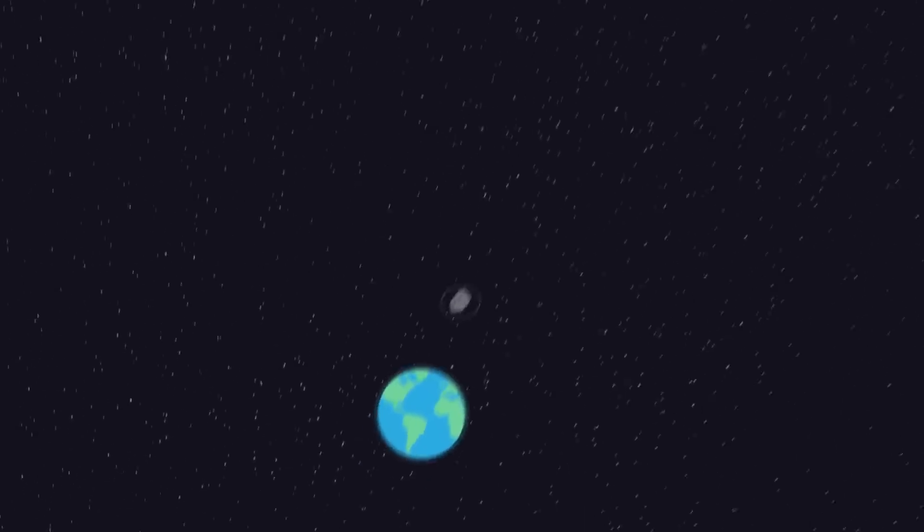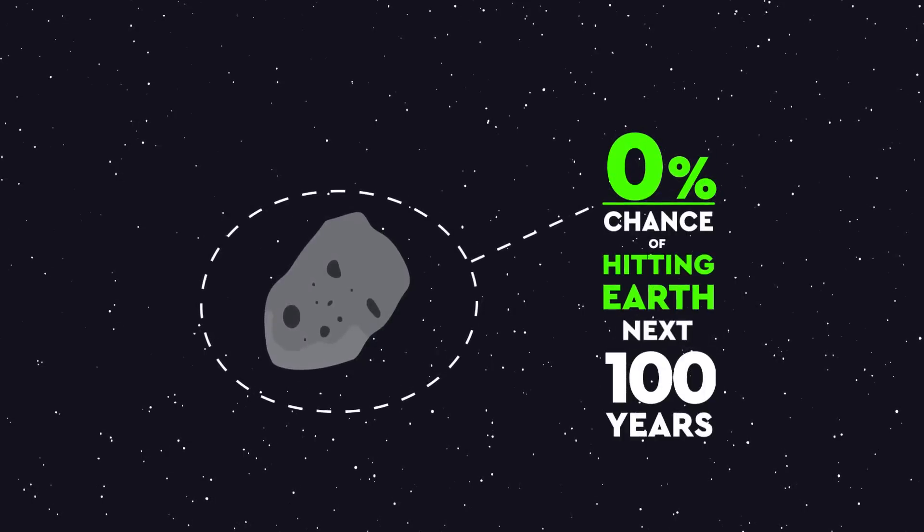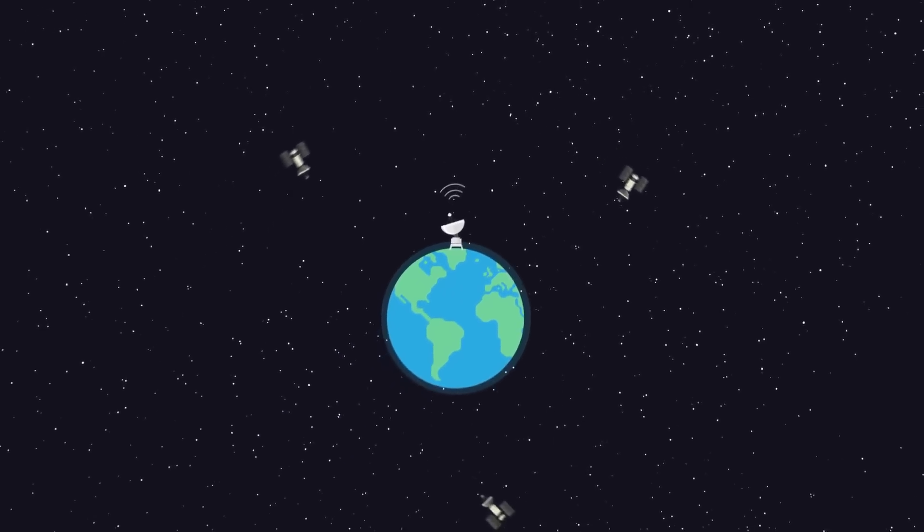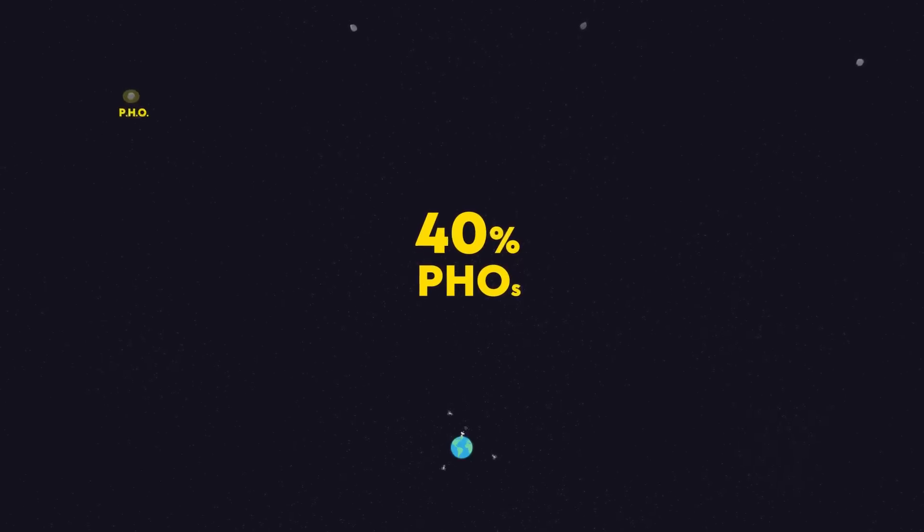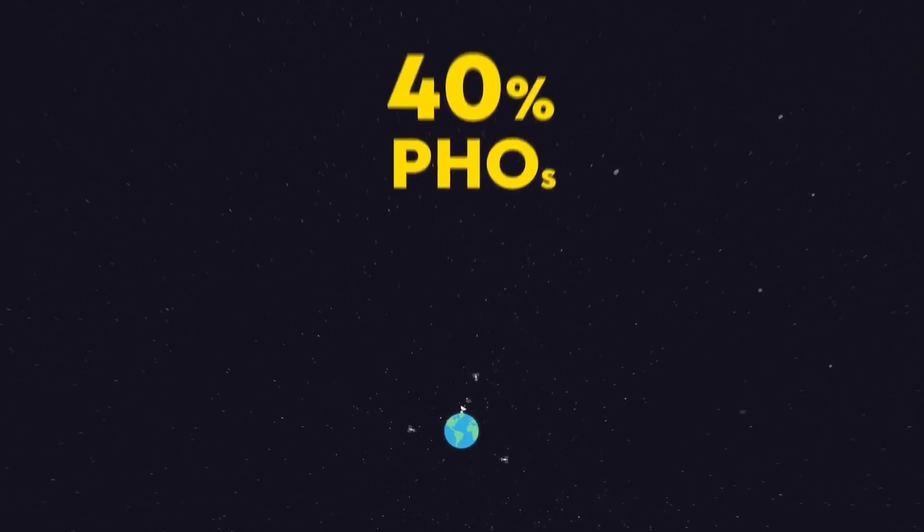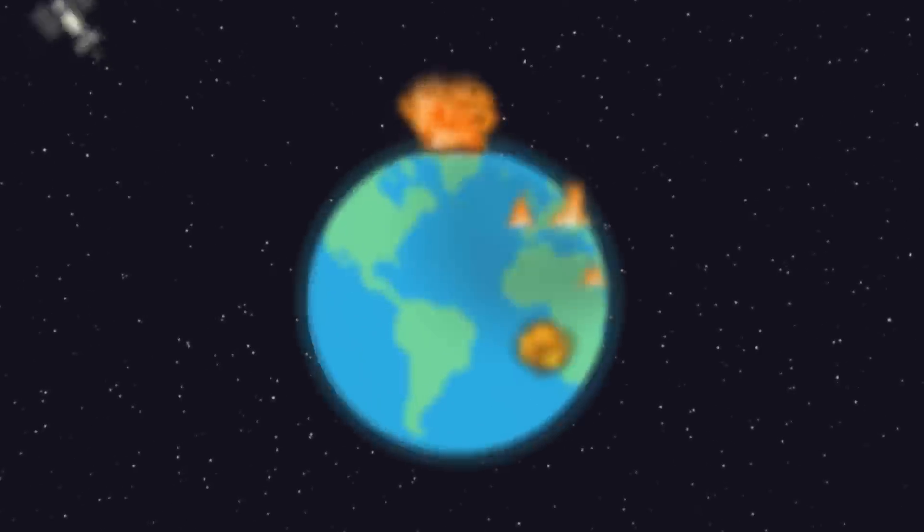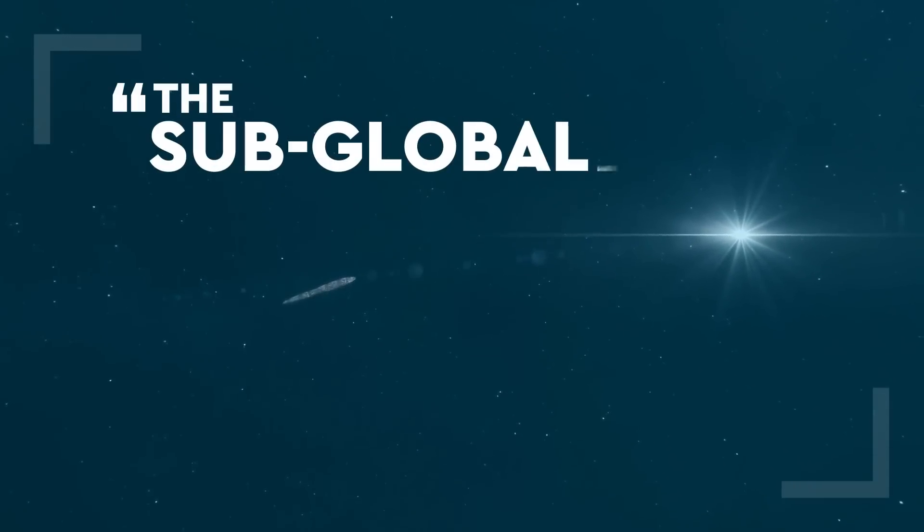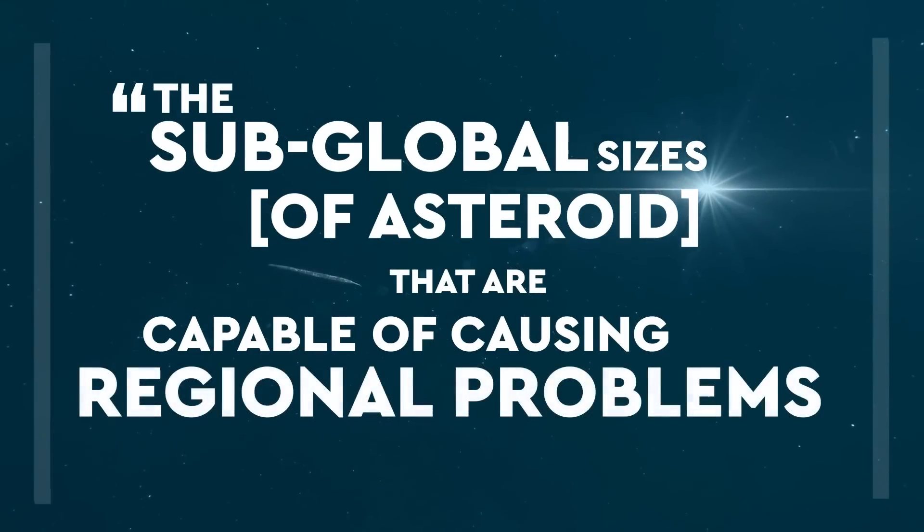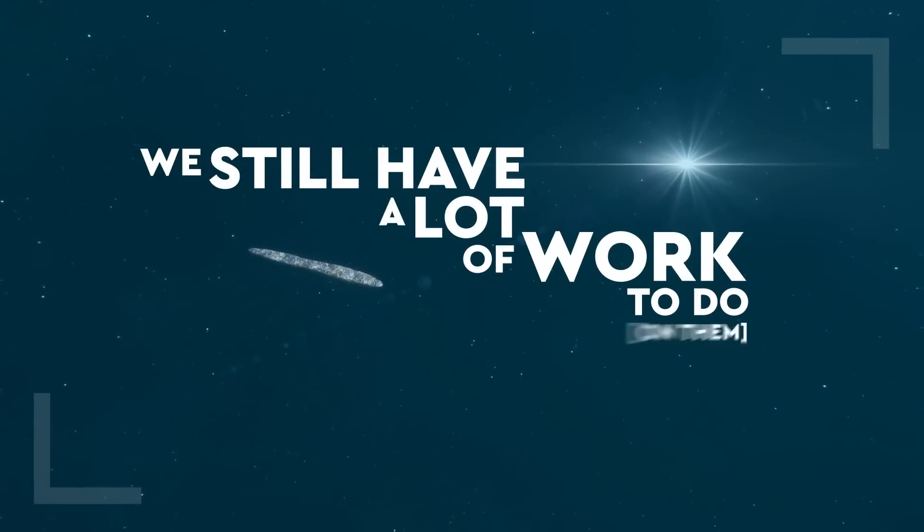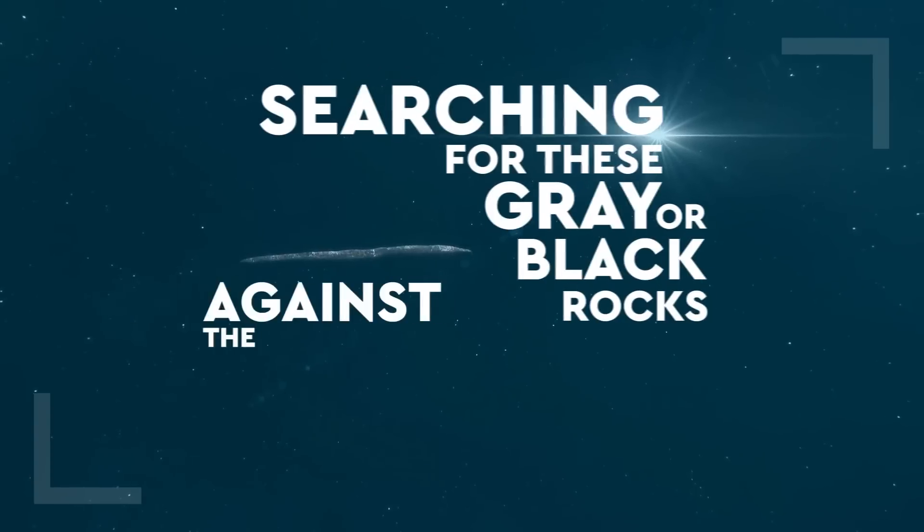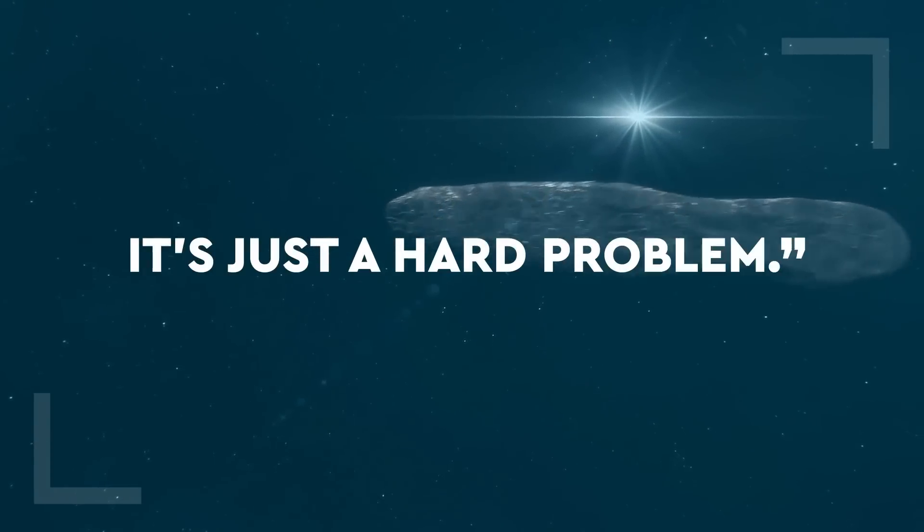Reassuringly, the odds of a PHO hitting Earth in the next 100 years are zero. But those odds might change as we learn more. Currently, planetary defense scientists estimate they've only found 40% of PHOs. This is simply because the smallest ones, which are still city destroyers, are difficult to find. NASA's Dr. Amy Mainzer says the sub-global sizes of asteroids that are capable of causing regional problems, we still have a lot of work to do on them. Searching for these grey or black rocks against the blackness of space, it's just a hard problem.